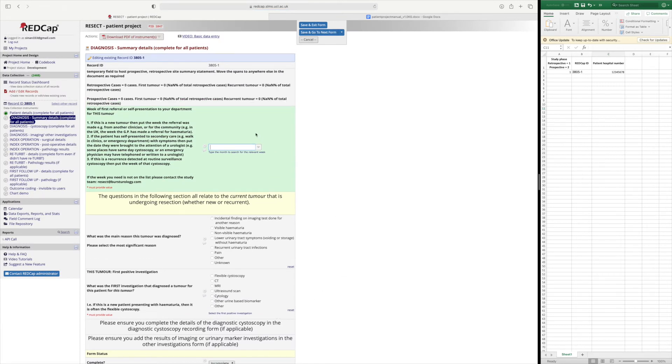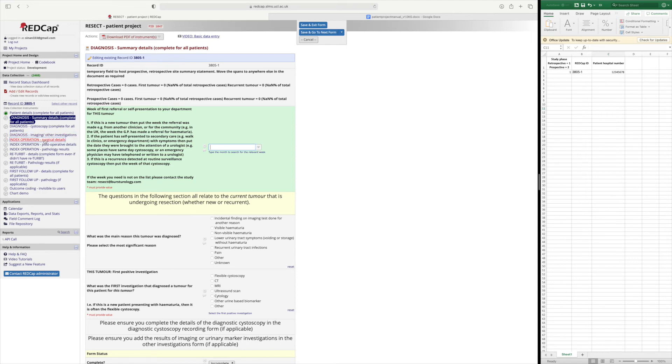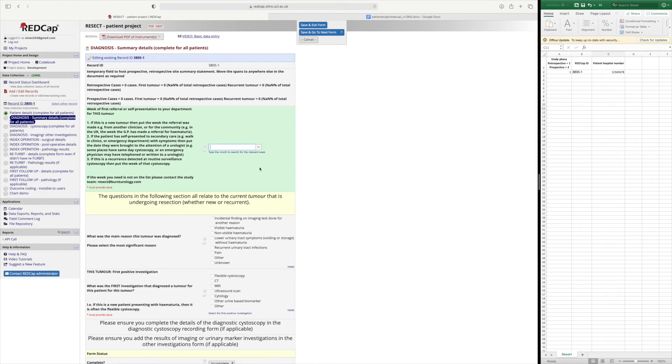So throughout these forms you will have dates that you have to put in and as mentioned before when we come to the operation form there will be a field that asks you to insert the date of the resection and this will be used by REDCap to figure out if your patient goes into the retrospective or prospective phase of the study.